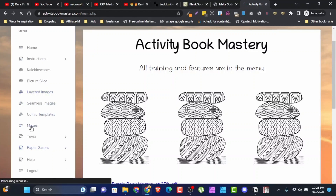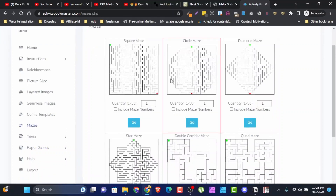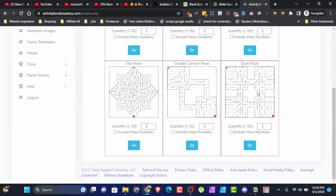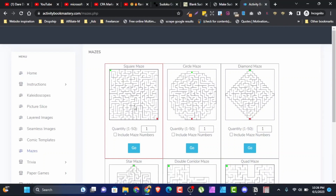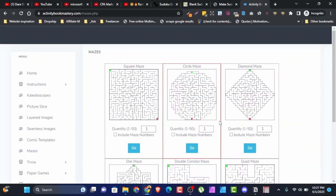Let me show you — if I click on Mazes, you can see mazes here. This is similar to what you see in Book Boat, but Book Boat is a monthly subscription. Activity Book Mastery is a one-time payment. You can see square maze, sacrum maze, diamond, and more. From square maze alone you can generate 50 different puzzles at a go. You can combine them — 10 square, 10 sacrum, 10 diamond — and before you know it you have 80 to 120 mazes, including number mazes.